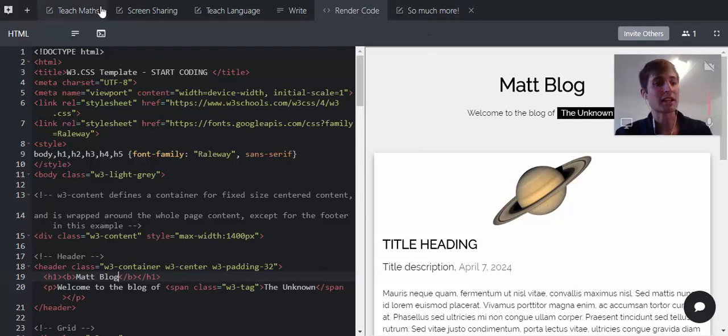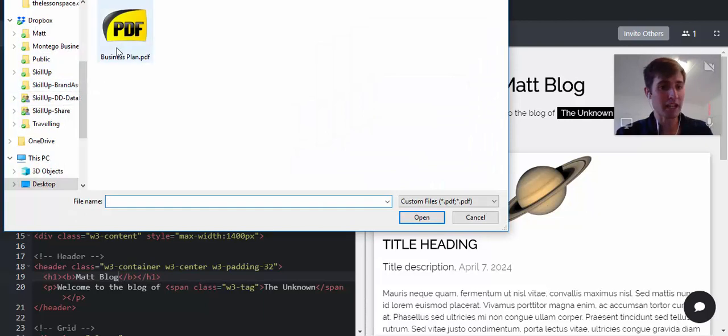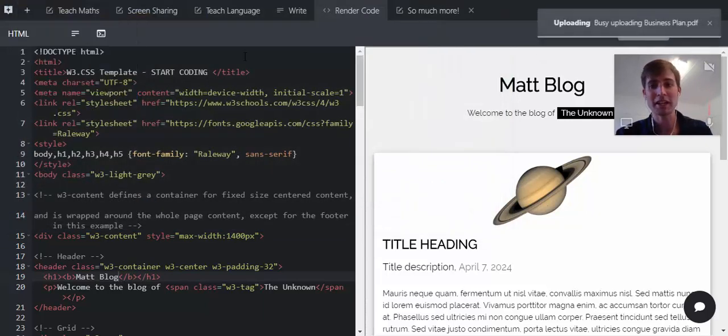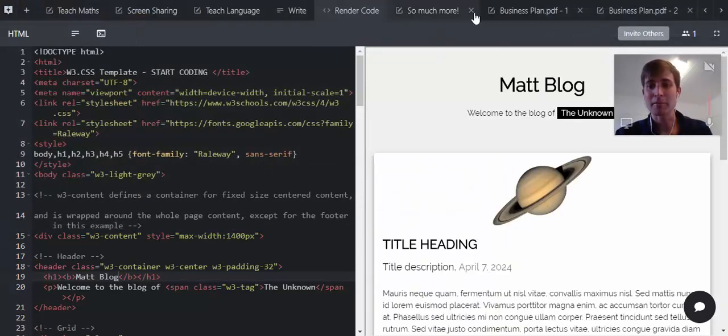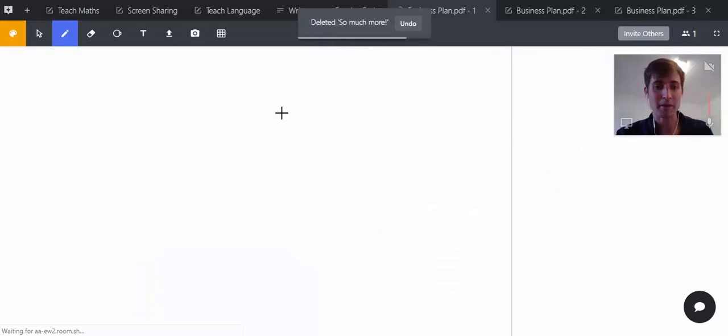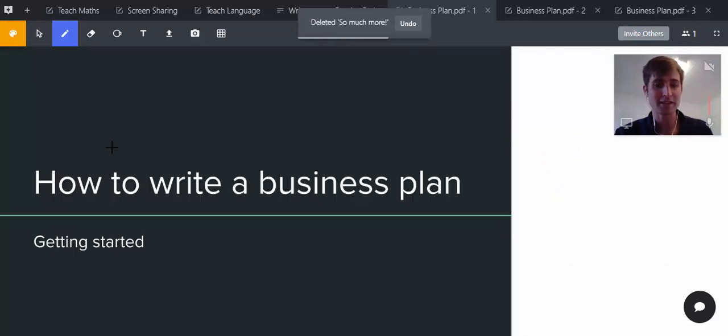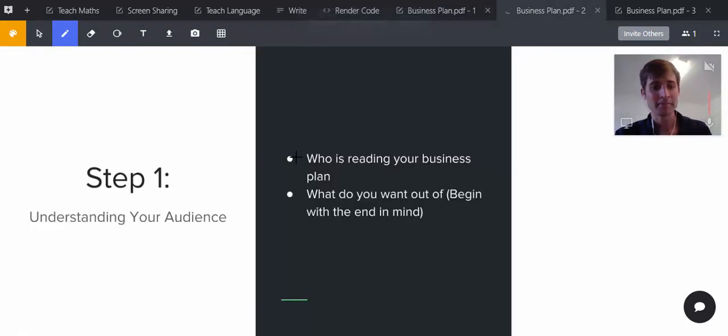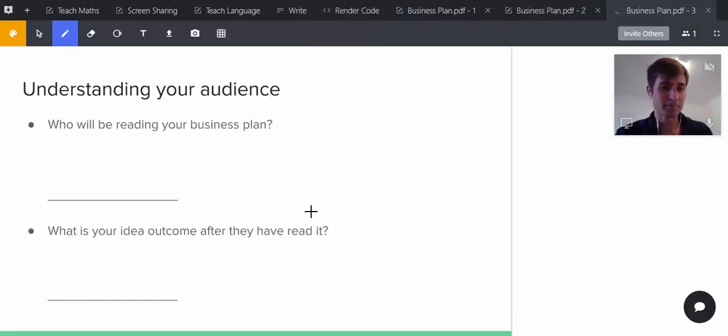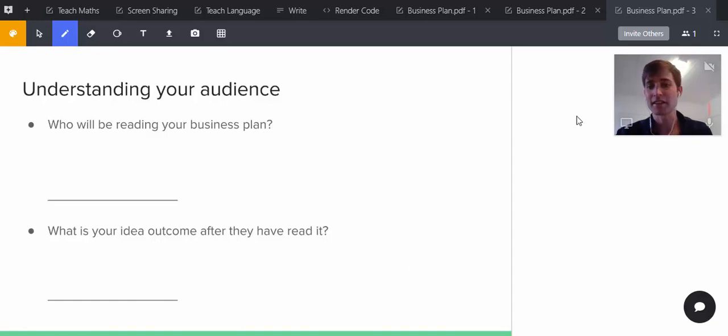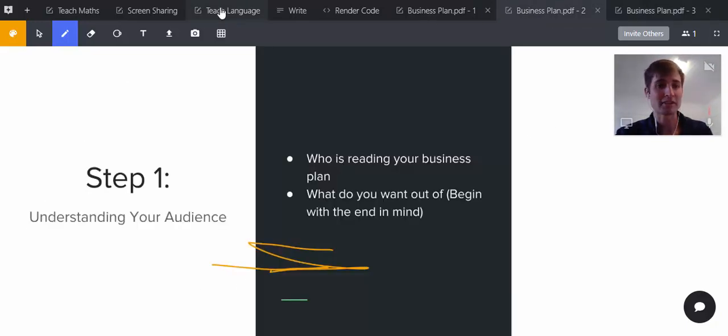We can import a PDF. I'm going to import a PDF of a business plan. You can switch between tabs. My business plan is just a PDF I made—'How to Make a Business Plan.' Step one, we've got to do this, and we can both draw on this. Step two, we're going to understand our audience and create an ideal outcome of the business plan.